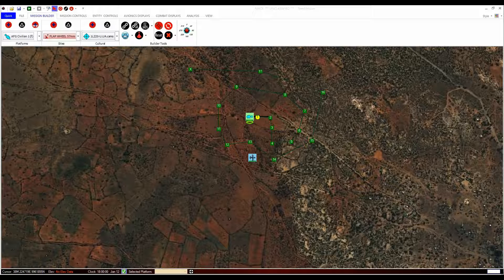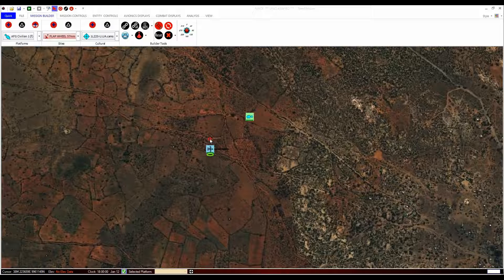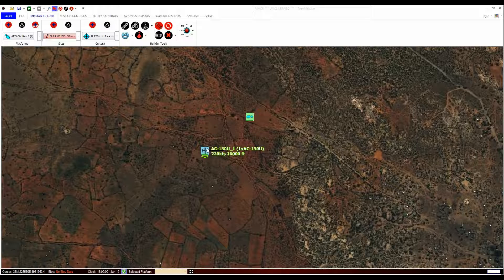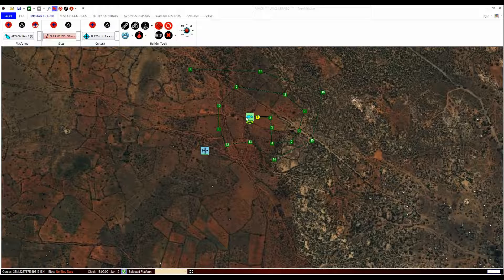To move a platform, site or cultural object, press and hold the left control button and then left-click and hold on the object you want to move. You can now release the left control button and move the entity where you want it. Let go of the mouse button to place it. Note that when you have the control button pressed and you hover over an entity, you get some information about the entity. The same is true for waypoints: select the platform with the waypoints you want to move, then press left control and left-click on the waypoint and move it. Release the mouse button when it is in the correct area.